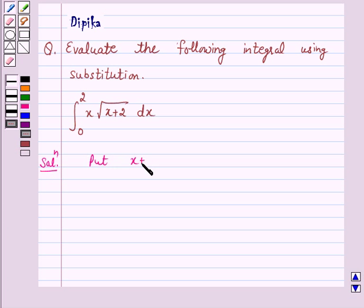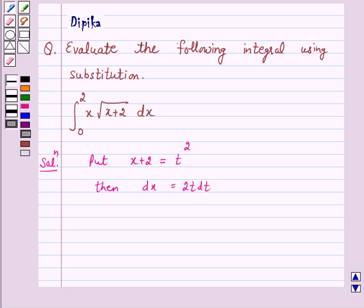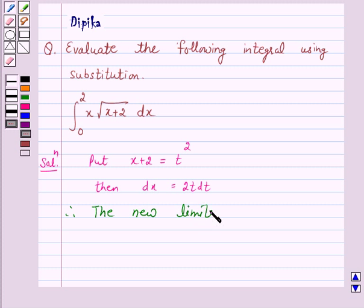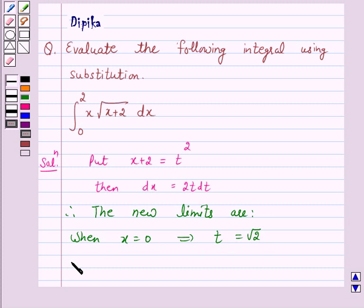Put x plus 2 equal to t squared. Then dx is equal to 2t dt. So the new limits are: when x is equal to 0, this implies t is equal to root 2, and when x is equal to 2, this implies t is equal to 2.